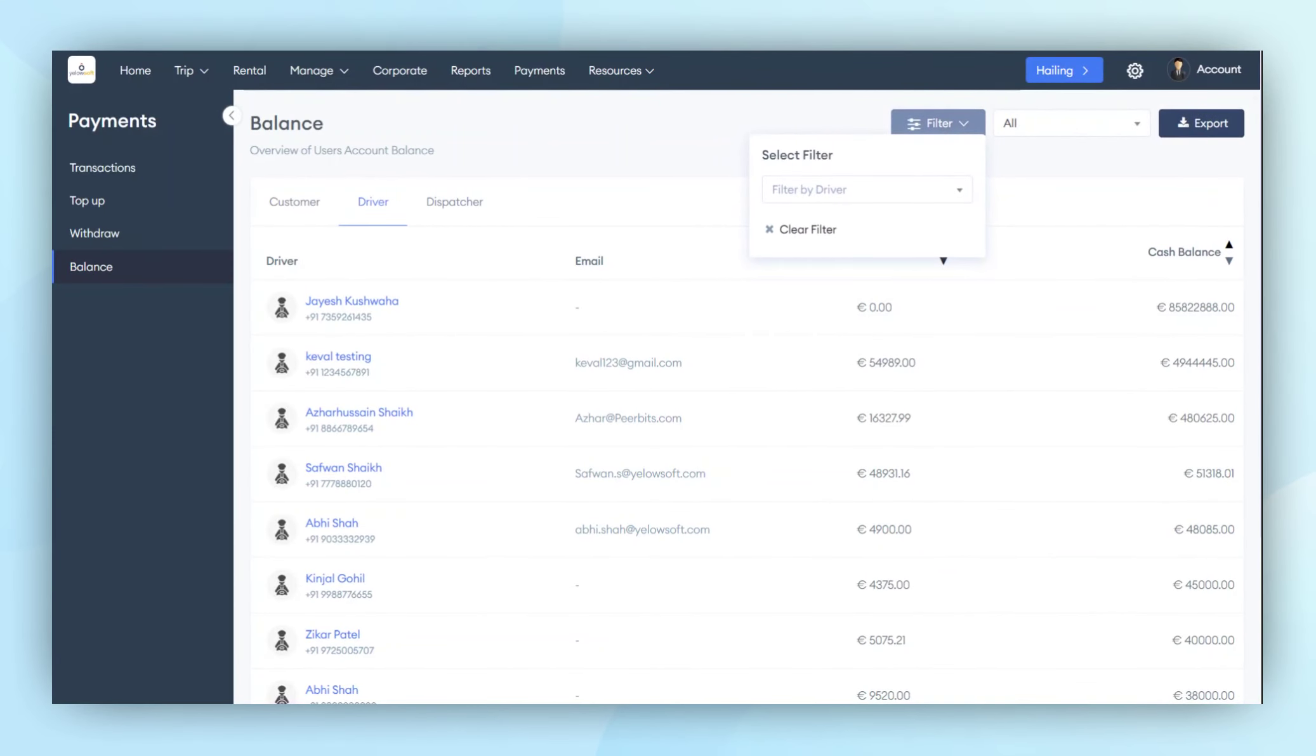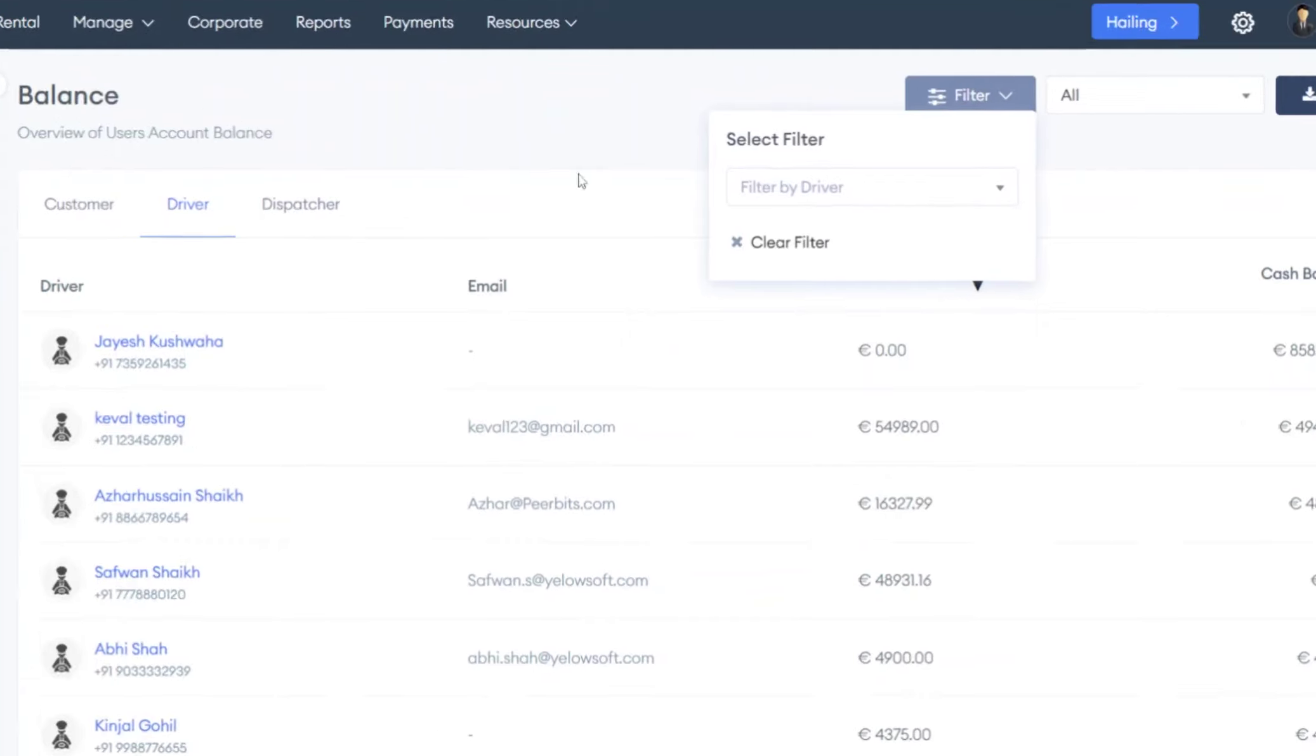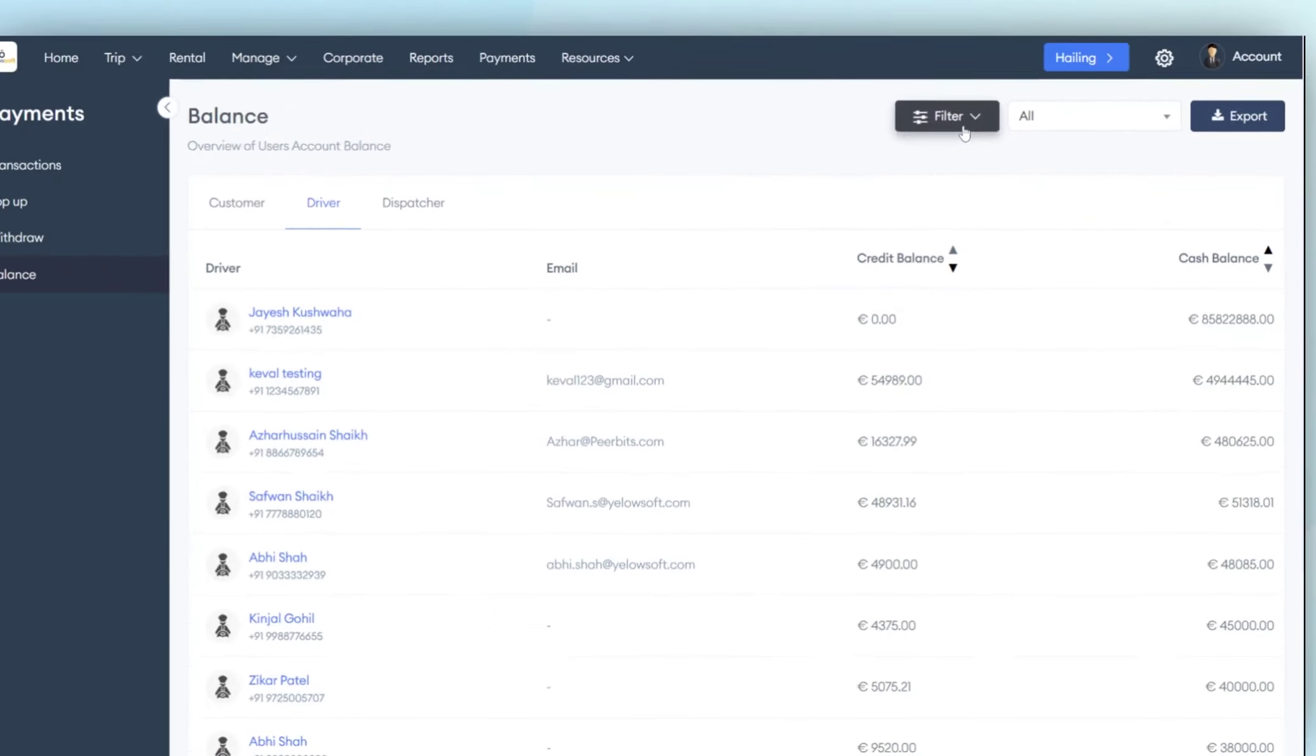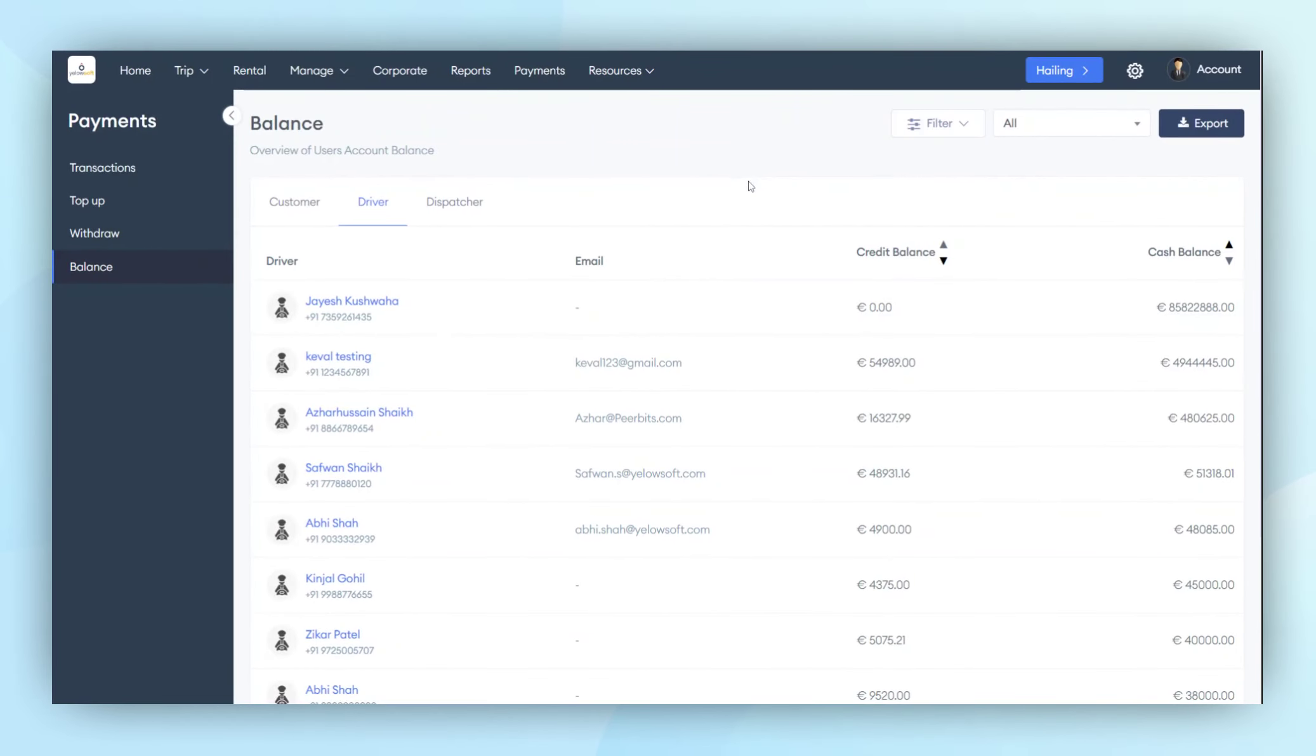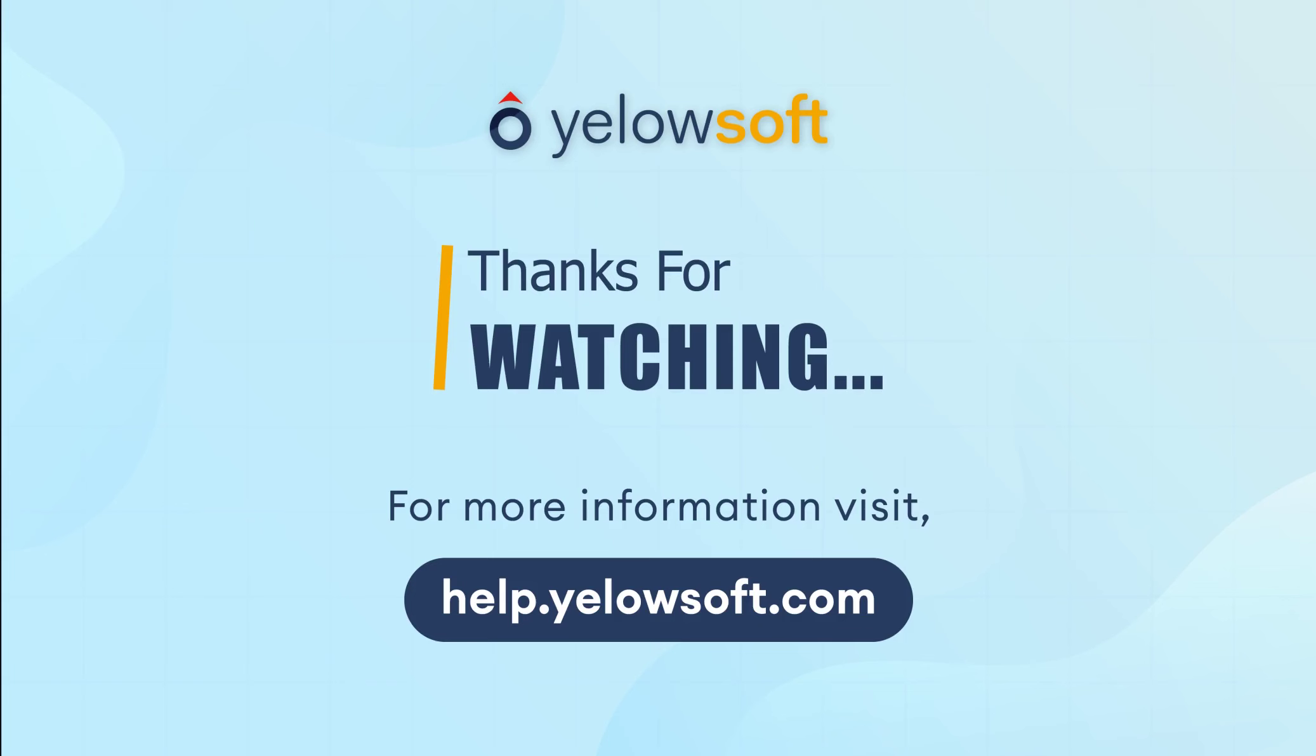Lastly, there is a search filter. If anyone wants to view specific customer or driver data, they can apply the filter and find the specific data in the listing. So, that is the use of the payment screen. The admin can see all transactions made by the customers or drivers. They can top-up and withdraw from the customer or driver's account. And in the balance screen, the admin can see the current balance of each customer and driver's account.